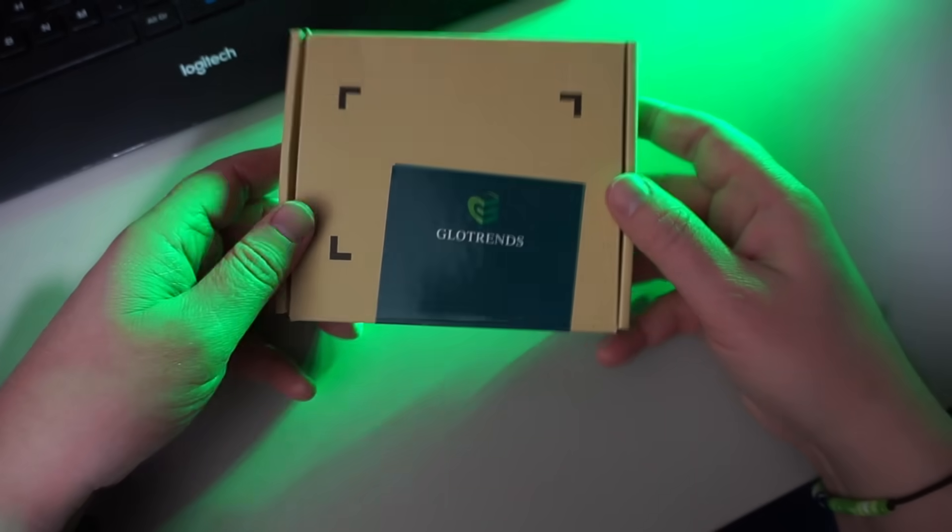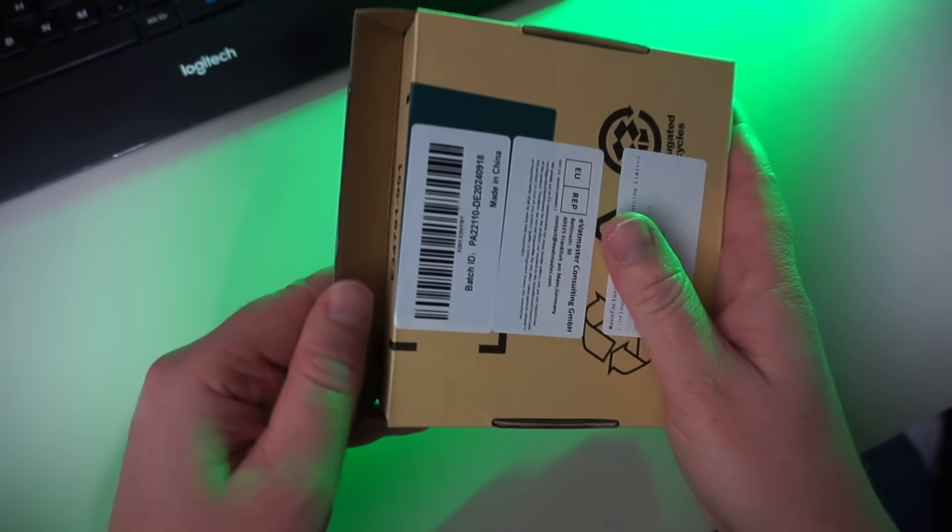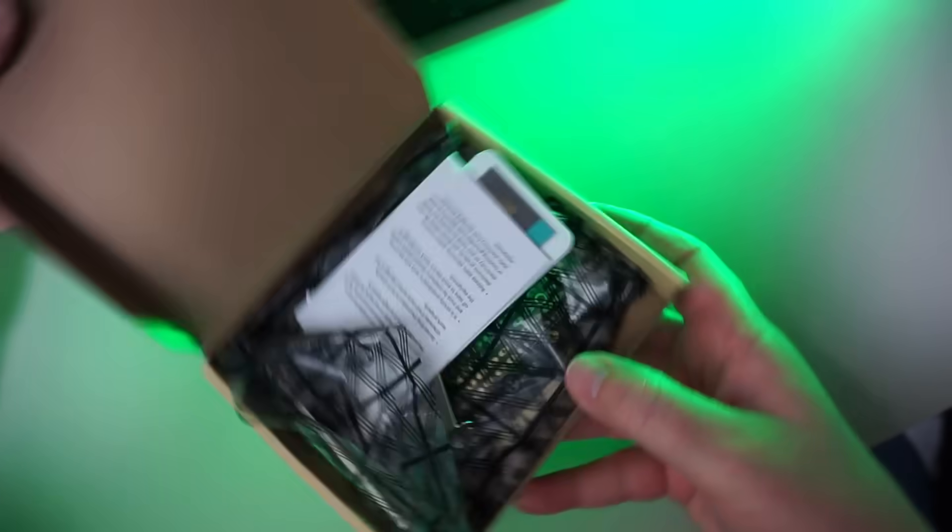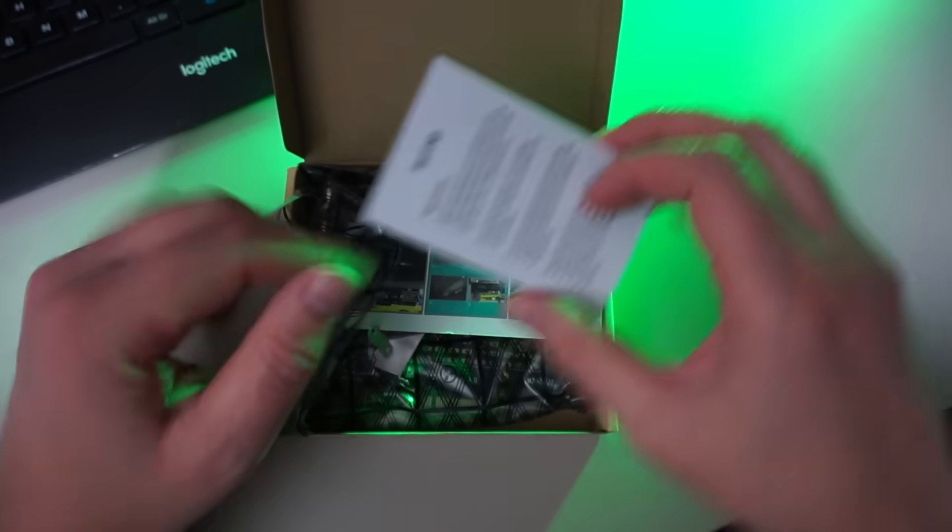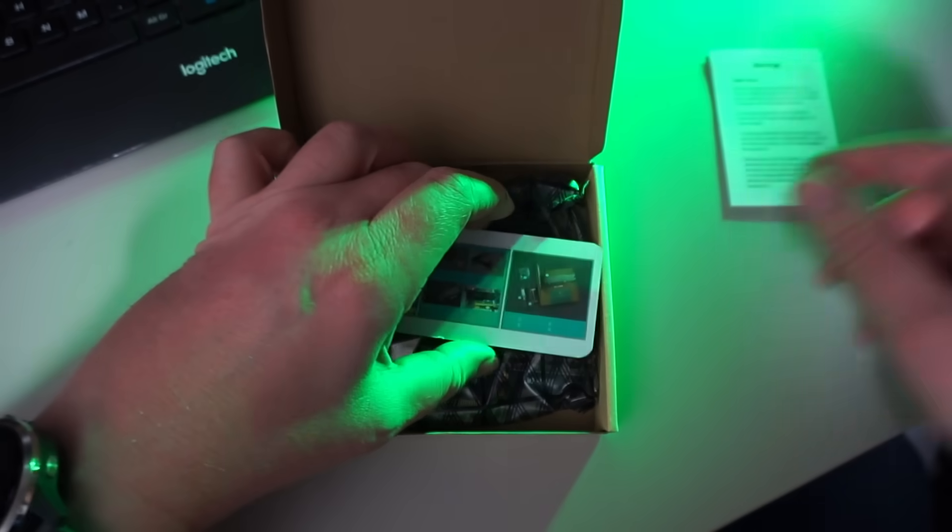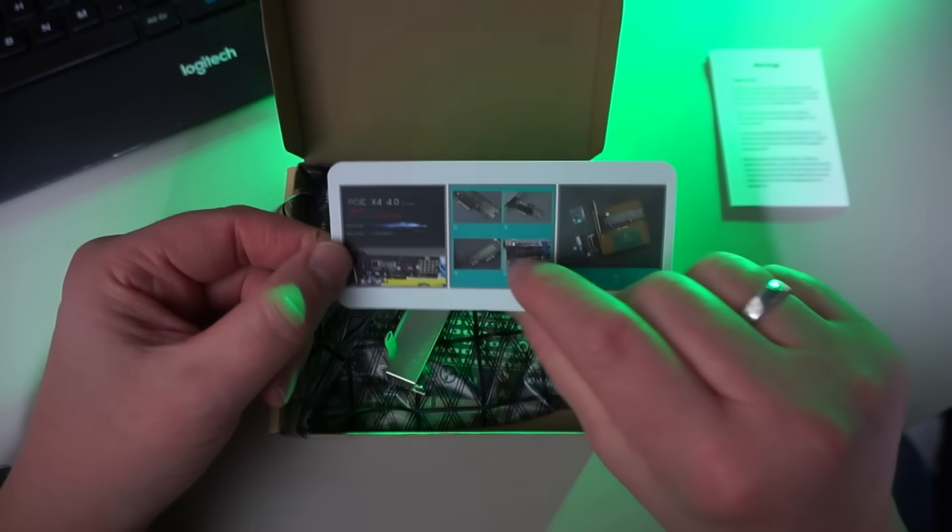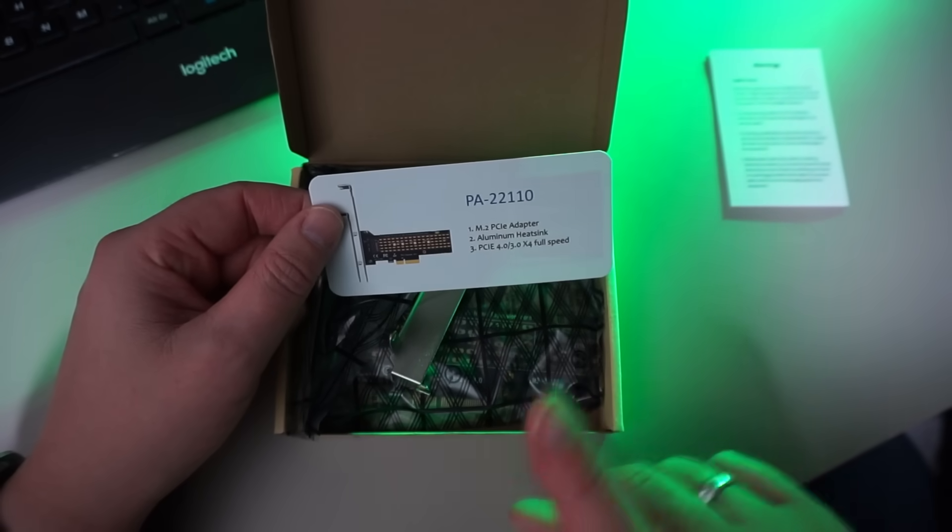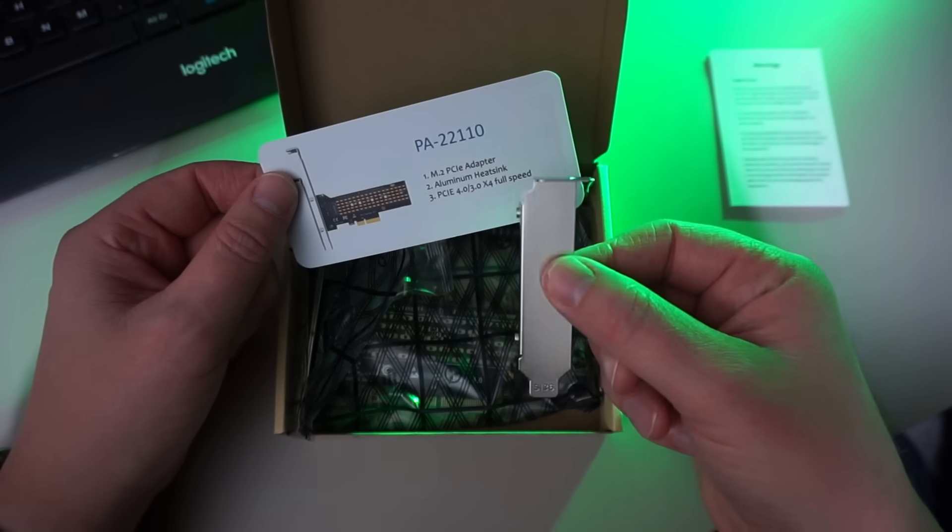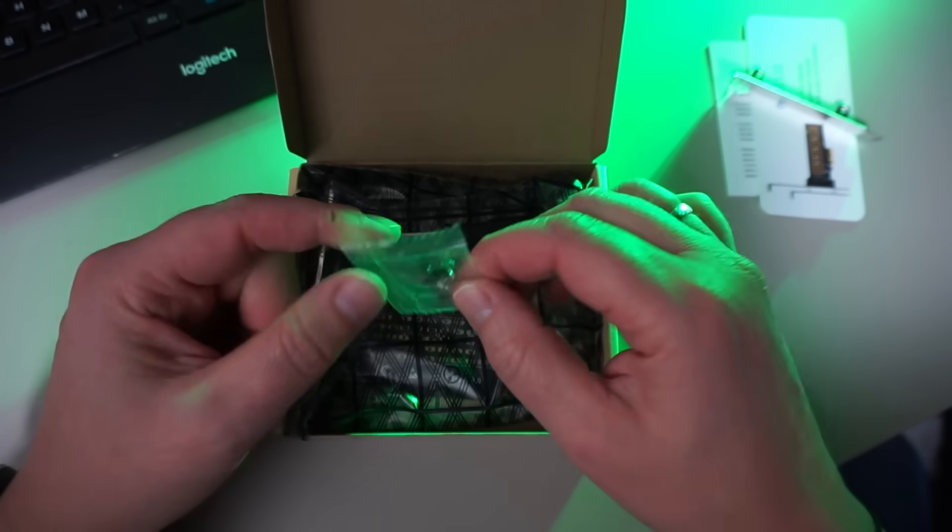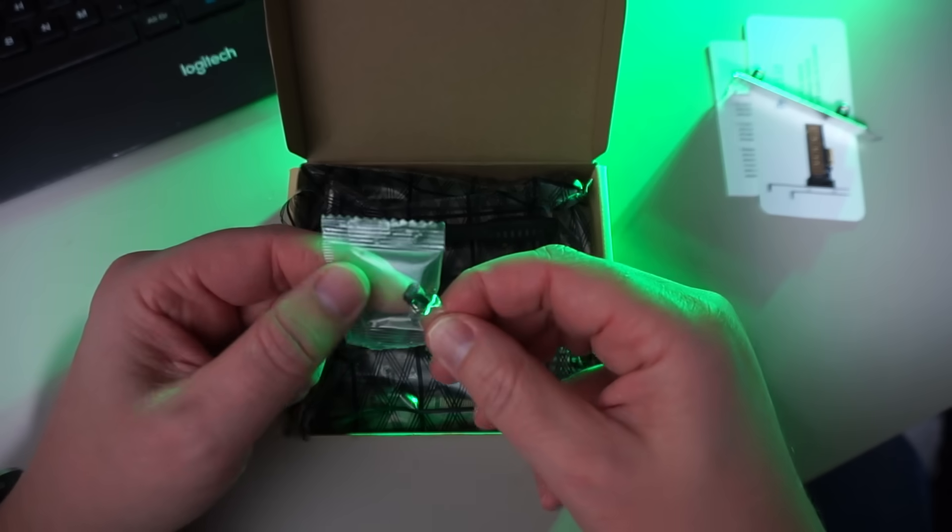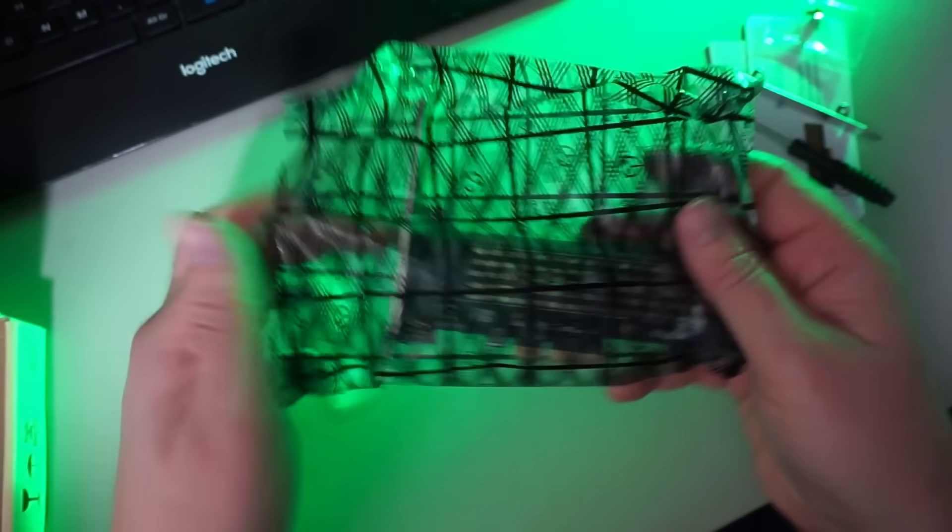The first card I'm testing is this Glotrends PCIe x4 card I bought on Amazon for 8 euros. In the box we find a piece of paper with some warnings, a card with information that says there is an aluminum heatsink but I guess they're referring to this low profile backplate, a small bag with gray and black screws, a small screwdriver, and the card itself.